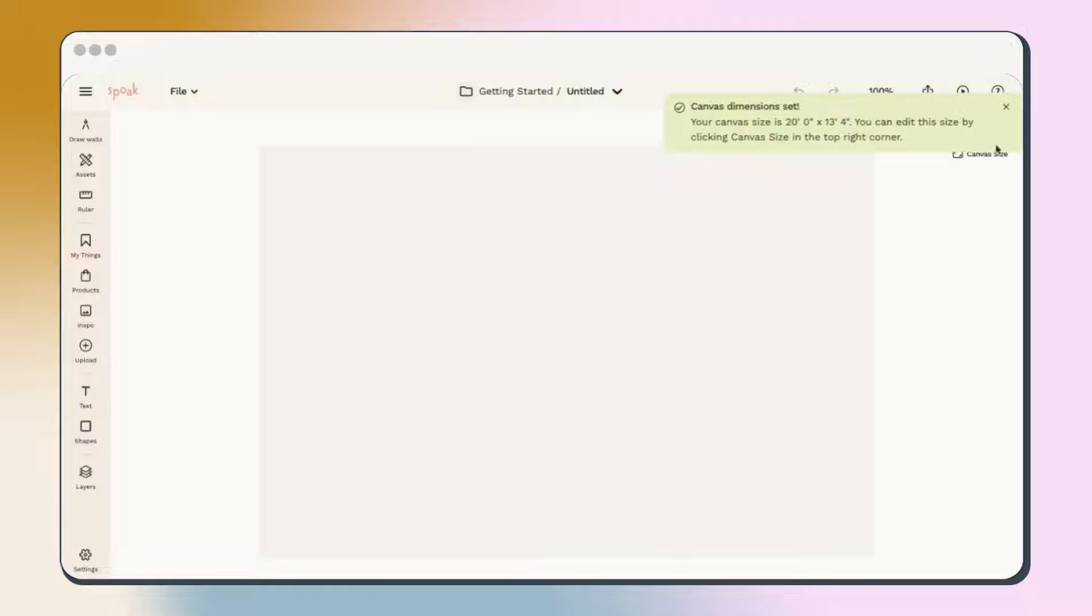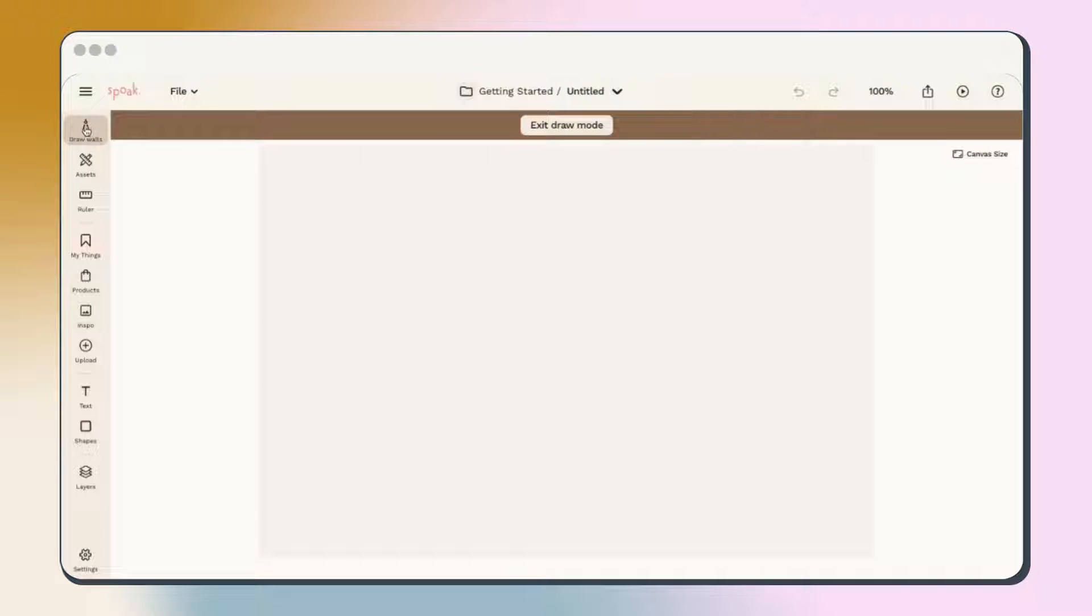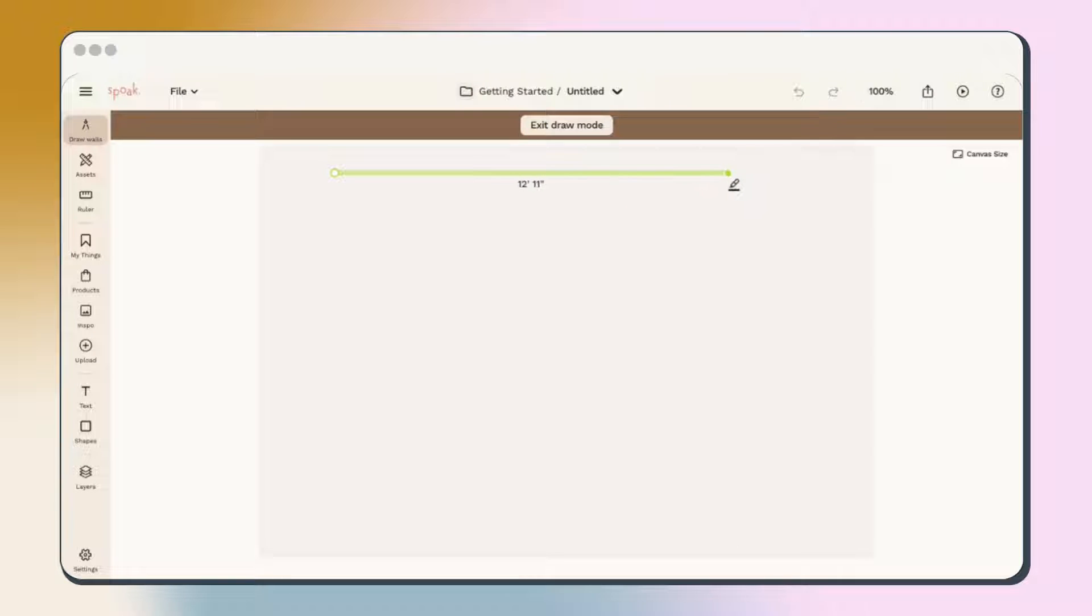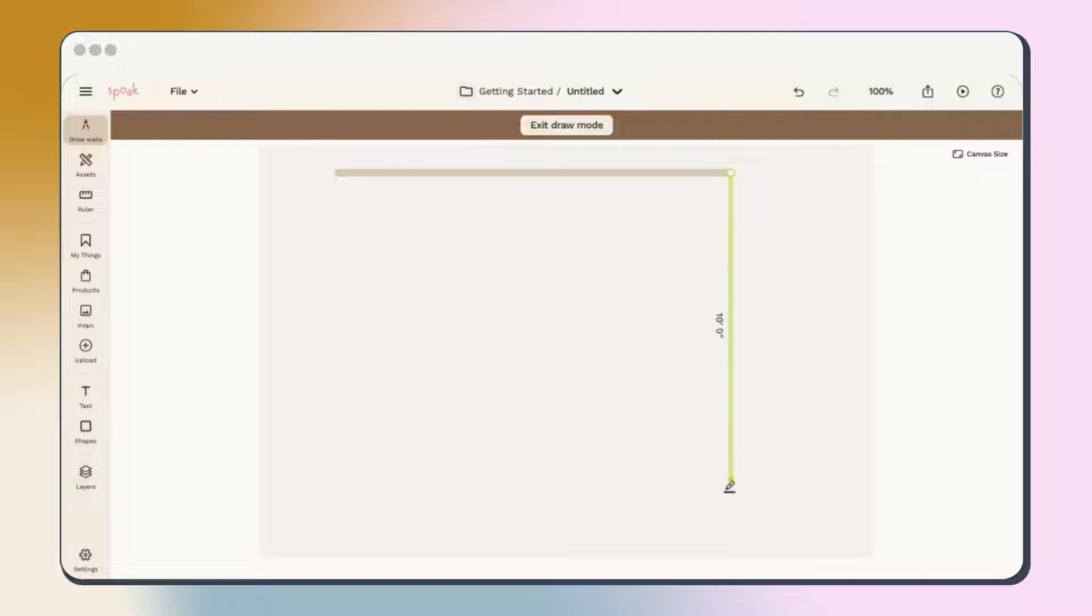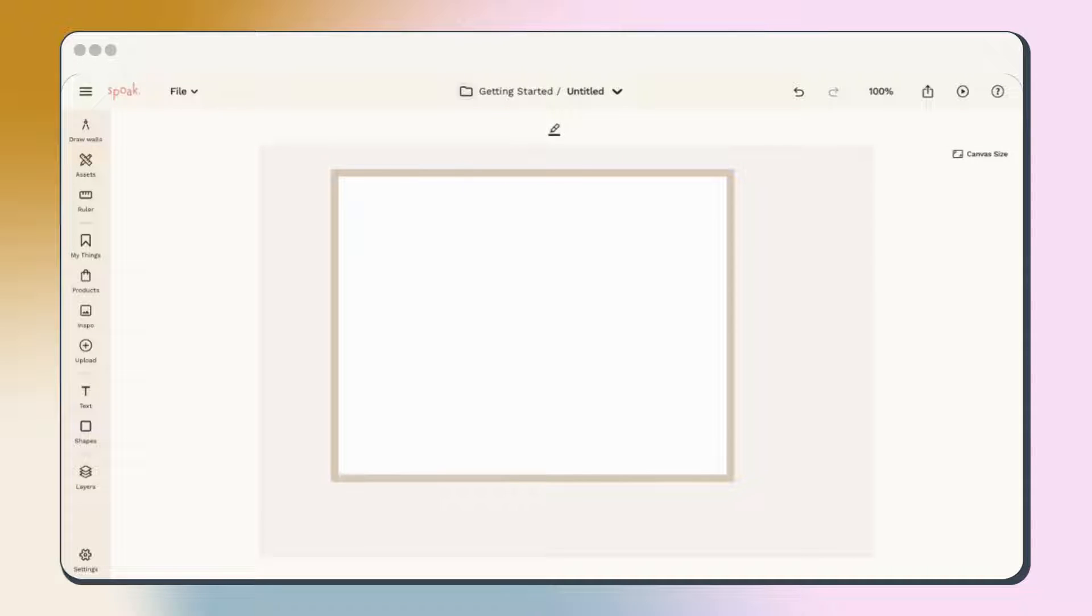Now that we've created our canvas, it's time to draw our walls to scale. Open the Draw Walls tool and then start drawing by clicking and then moving your mouse in the direction you want the walls to go. Use the real measurements of your room to make sure you're getting an accurate representation of your space. Once your room is complete, click Exit Draw Mode or hit Escape on your keyboard.